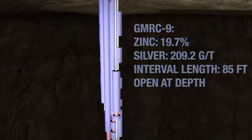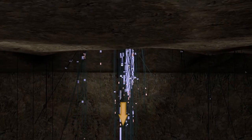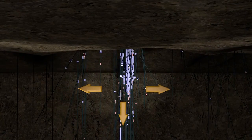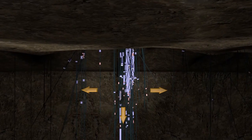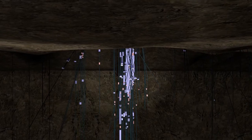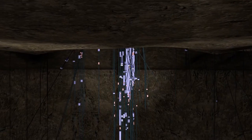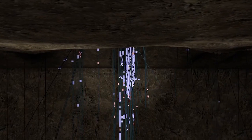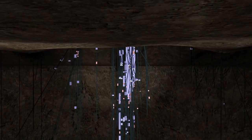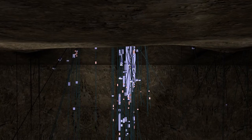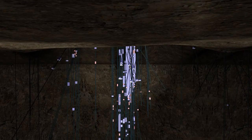Mineralization in this zone remains open to depth and along strike on surface. Success in the RH Zone has confirmed the company's theory that the Gunman project hosts robust high-grade mineralization.